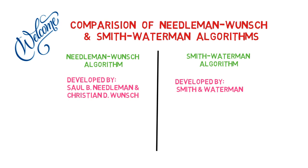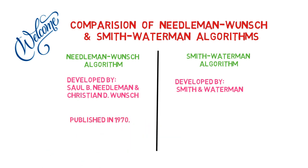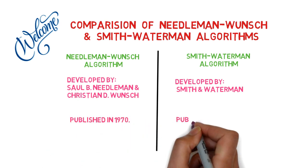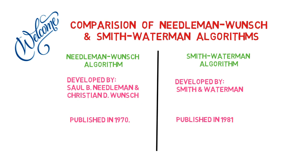The Needleman-Wunsch algorithm was published in 1970, while the Smith-Waterman algorithm was published in 1981.